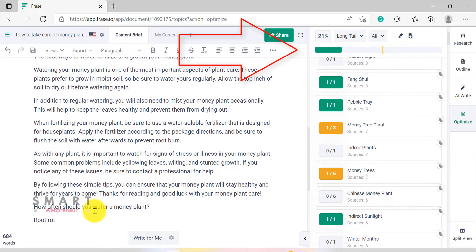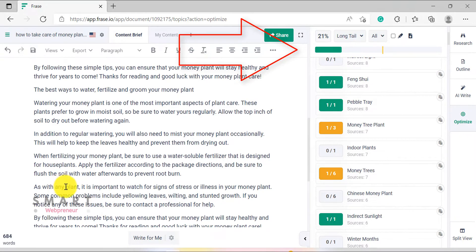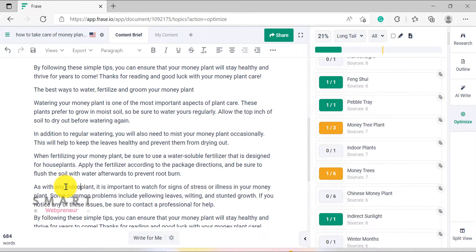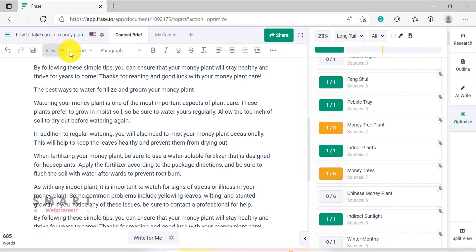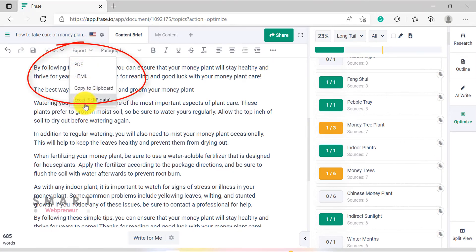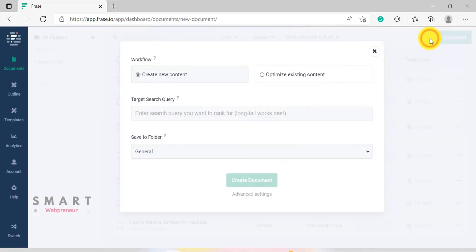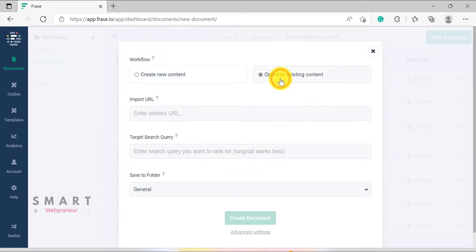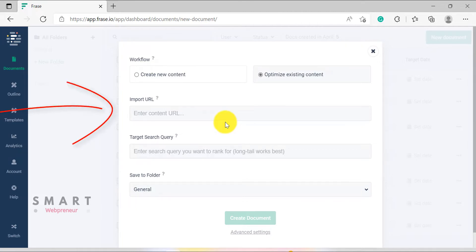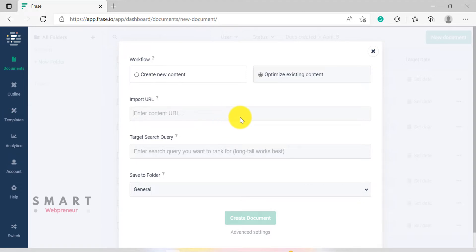That is how easy it is to create high-quality SEO content with Phrase. Once we are done creating our content, we can easily export it in PDF or HTML formats. We can also copy our content to the clipboard and paste it into our WordPress editor. Other than creating new content, we can also optimize existing content using Phrase — either by importing content directly from a URL or by copying and pasting it inside the document editor.